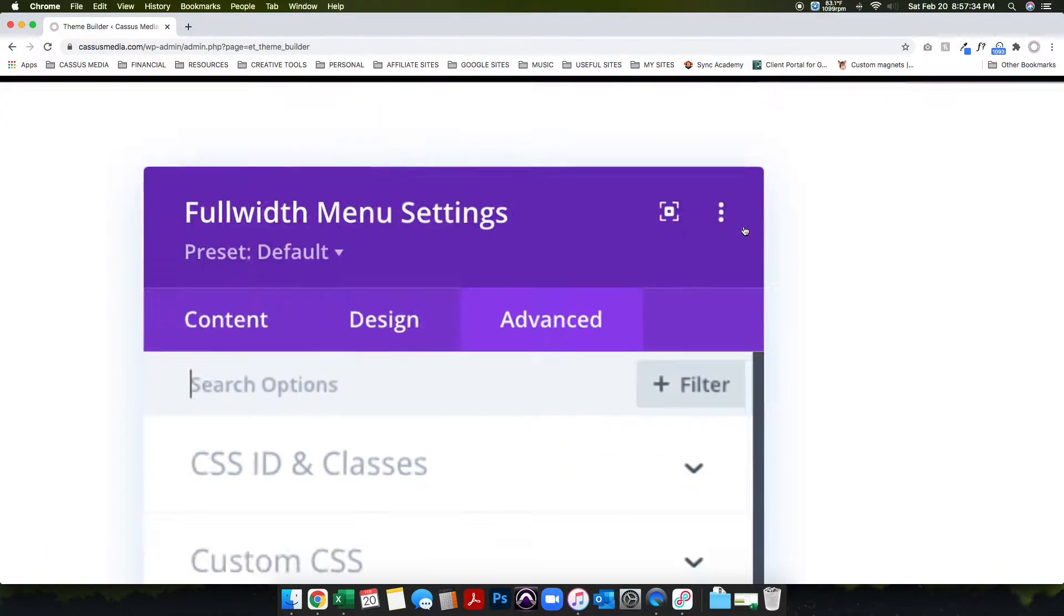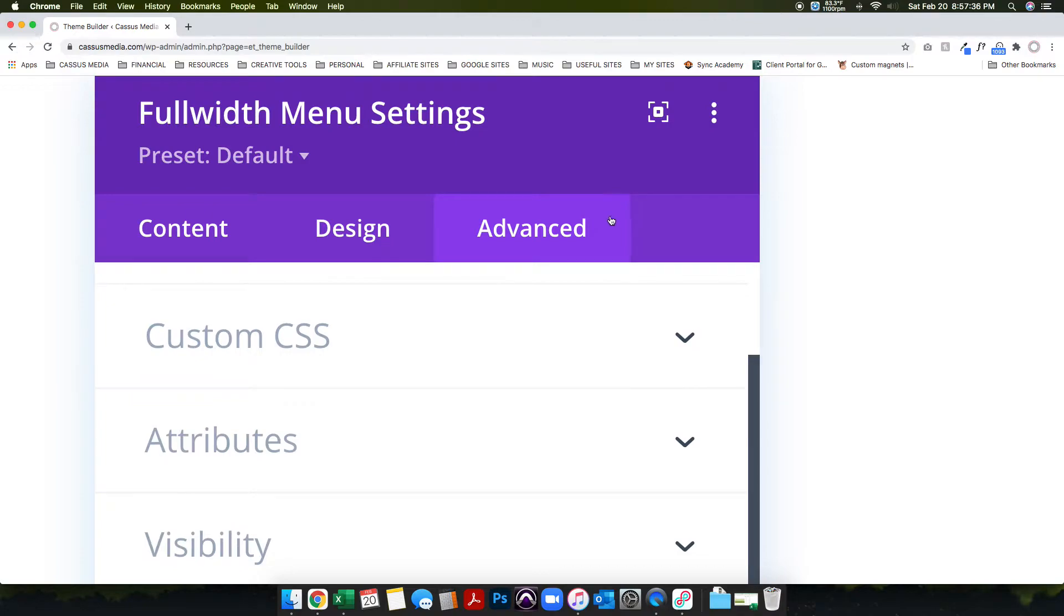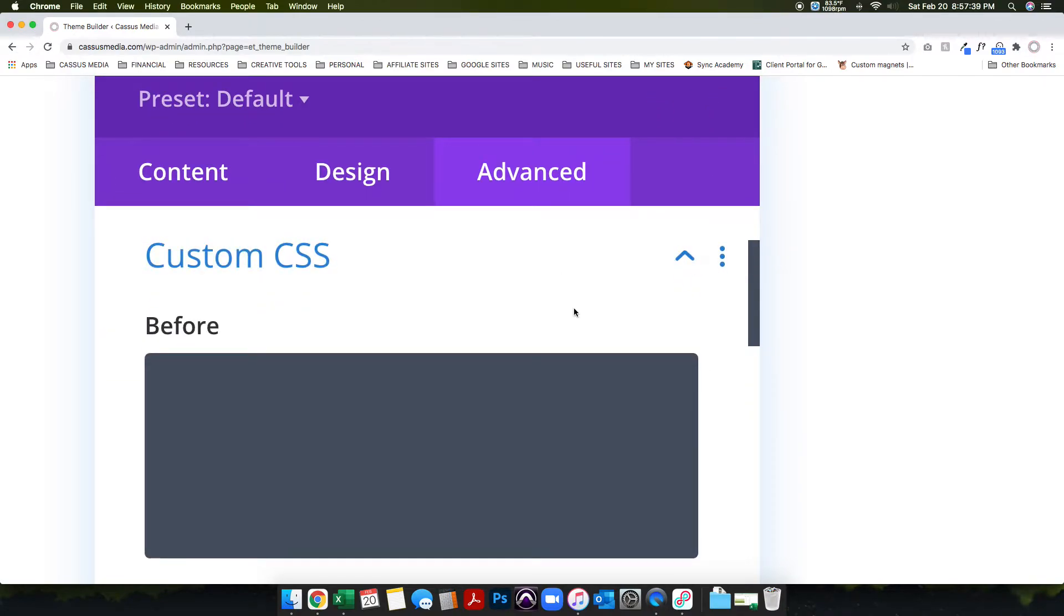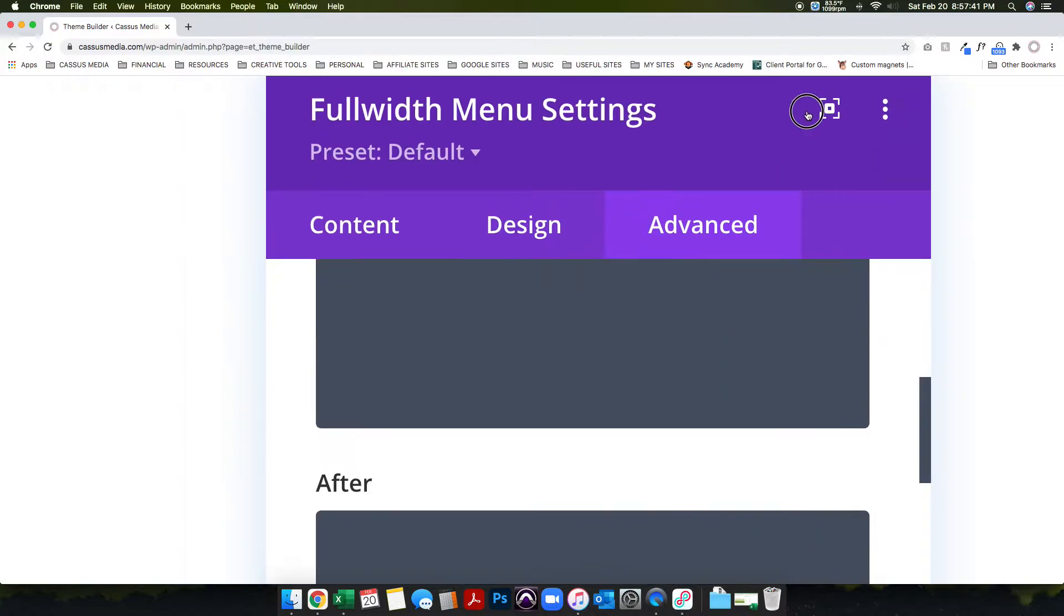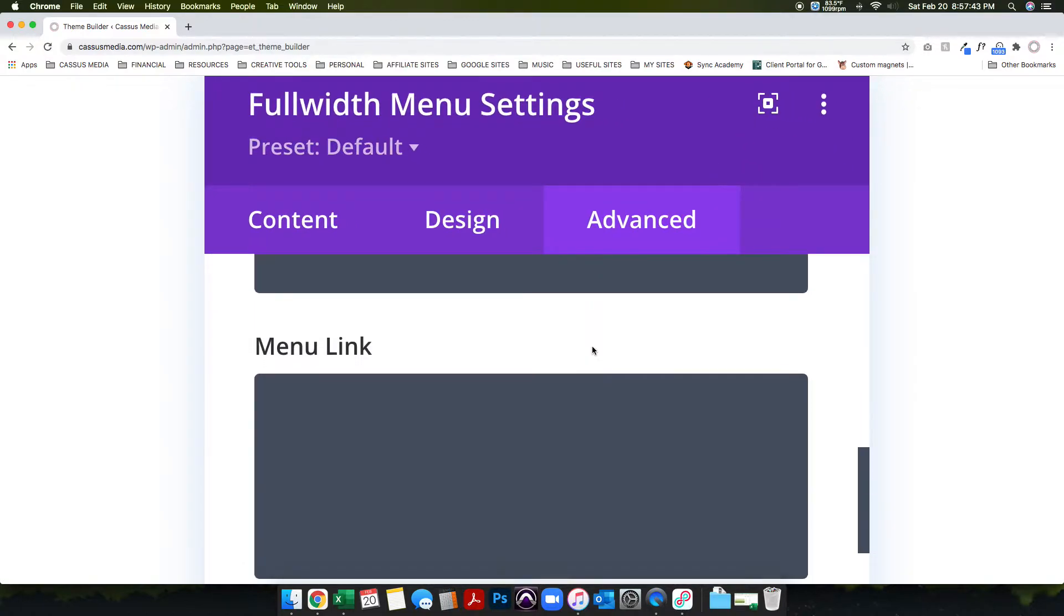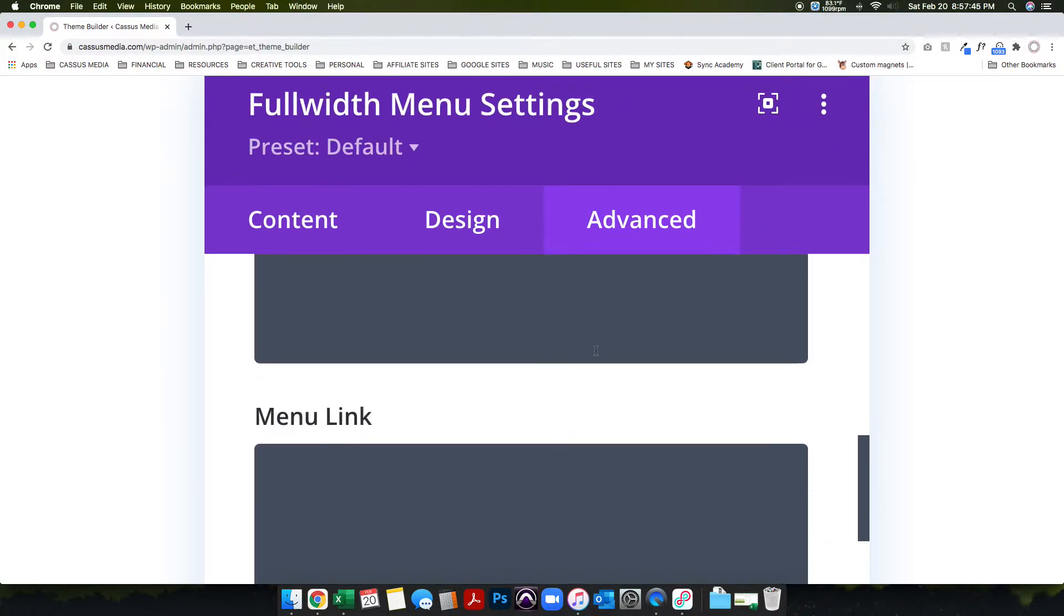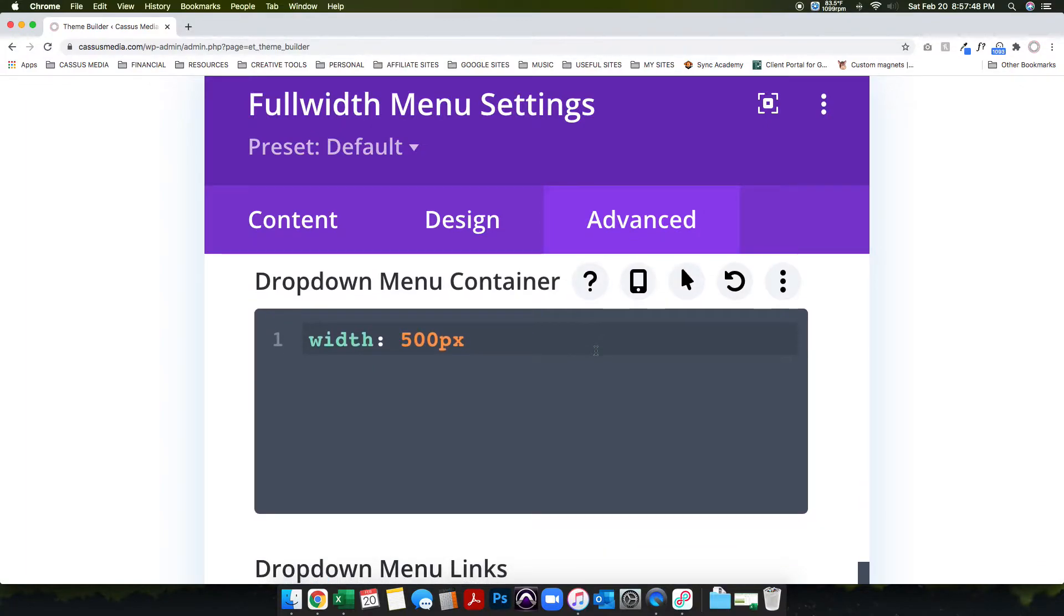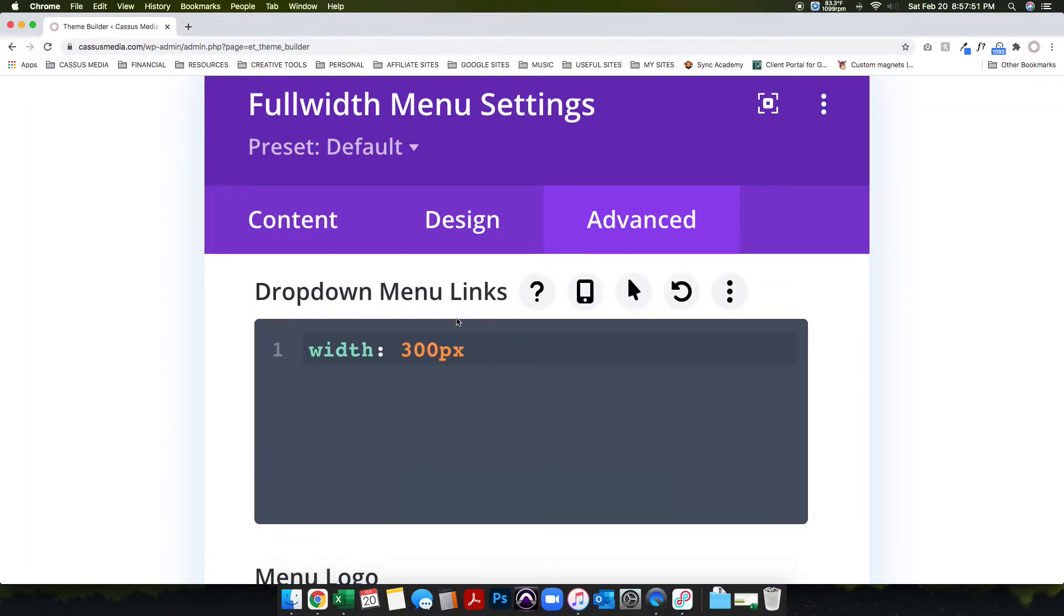If I go into the module itself - this is the full width menu but it really wouldn't matter - you have to go into the Advanced tab. We're gonna zoom in here: Advanced, Custom CSS. You're gonna go down here to the menu link, to the active menu link, down to the dropdown menu container.